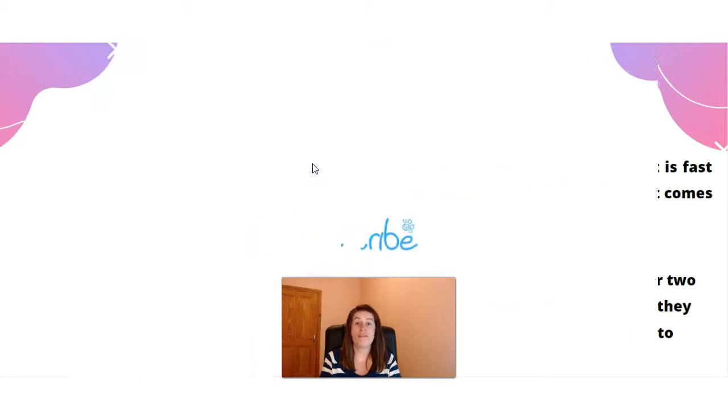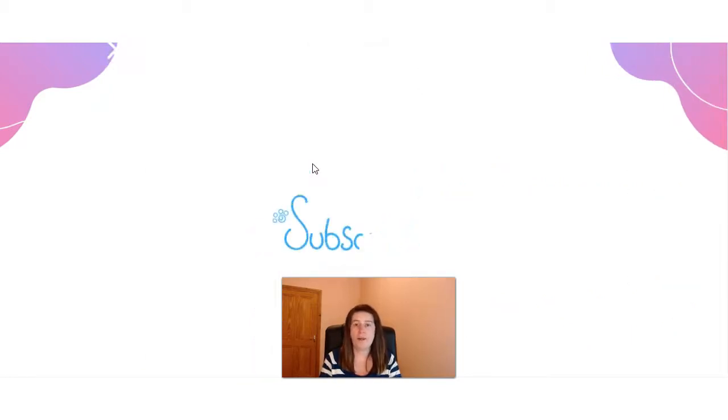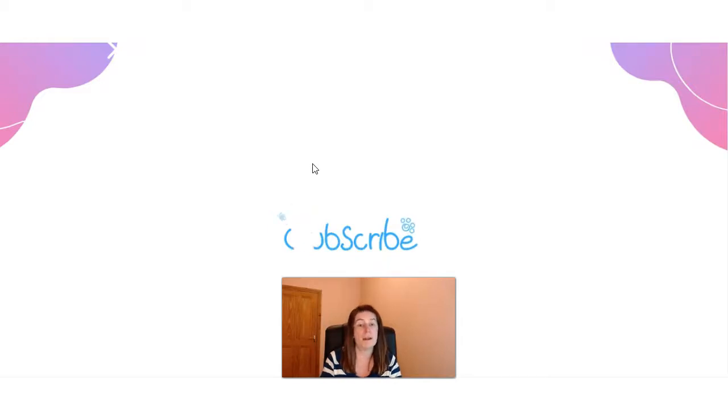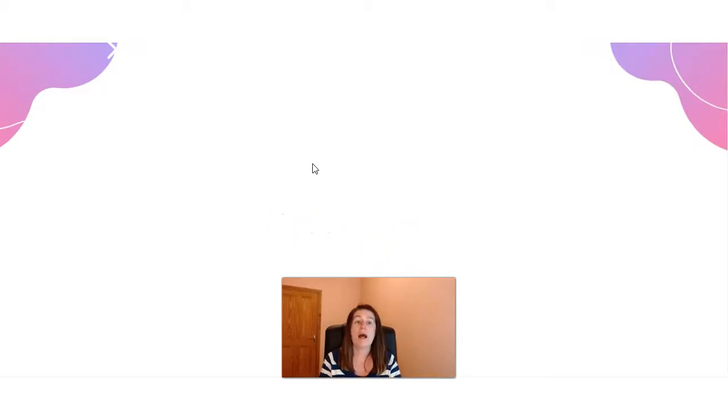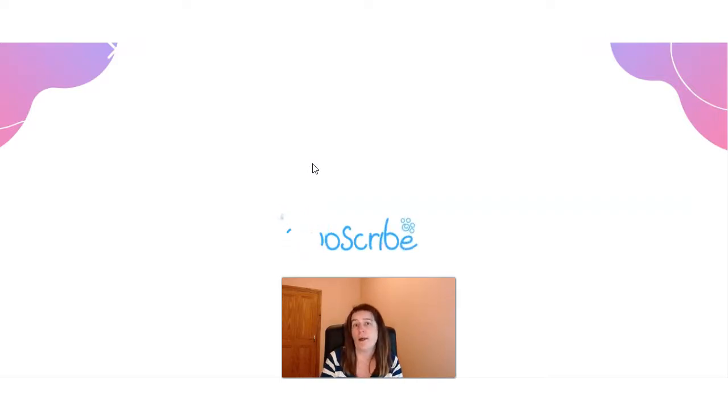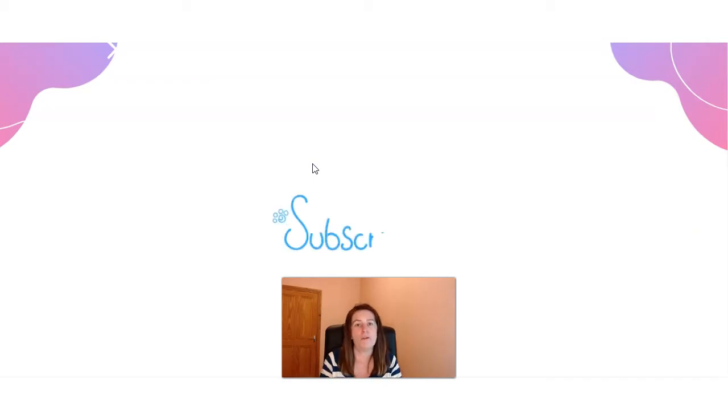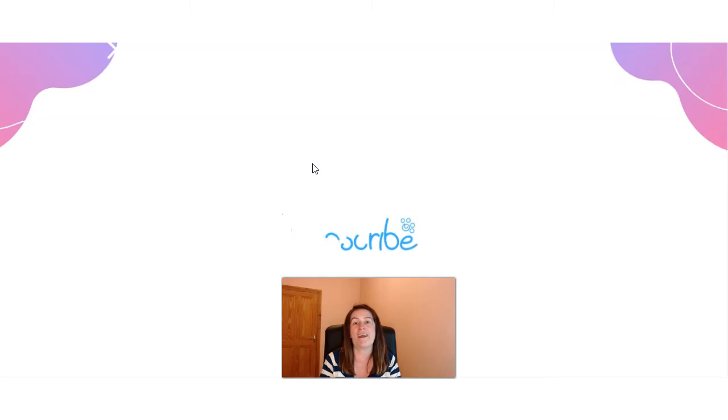So there are all the differences between Vidnami versus Canva. If you have any other questions, as always, leave a comment below, and I'll get back to you as soon as I can. And also make sure to check out these other videos on screen. And if you found this video helpful, please hit that like button, subscribe to my channel, and hit that bell notification, and I'll chat to you on the next video. Take care.